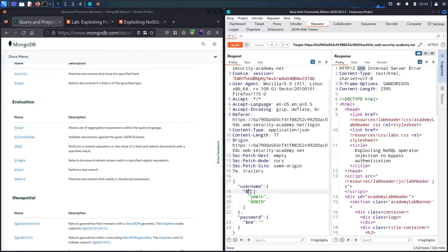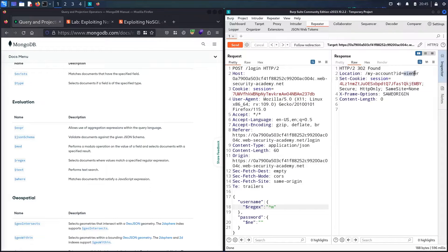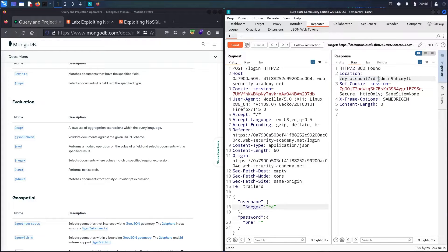To work around that, I'll use the $regex evaluation operator. I'll use the pattern '^w', meaning: match any username starting with the letter 'w'. I send and connect as winner — even without providing the exact name. Now I try '^a' to check for an admin-like username. I get 302, and in the response I can see a username starting with 'admin' followed by random characters. That basic obfuscation reveals the administrator's username.